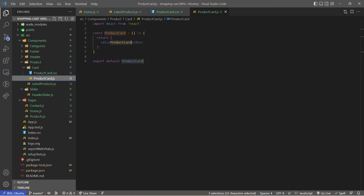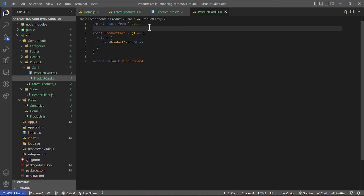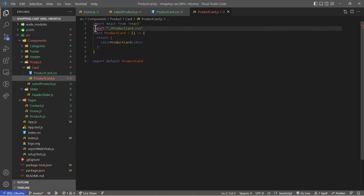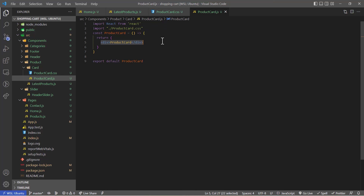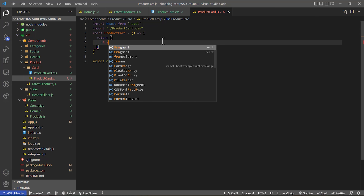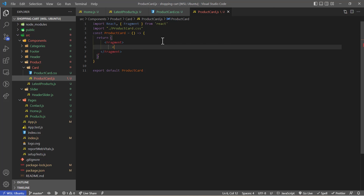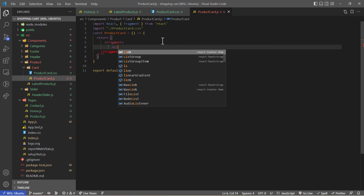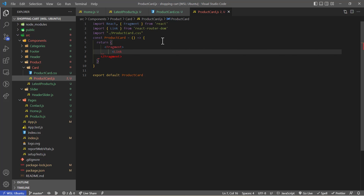Now let's import the card CSS into the file. In the return statement I'm going to remove the default and start a fragment from React. Inside the fragment, this card will behave as a link — so when you click on the card it will redirect you to the product details page. I'm going to use a Link component from React Router DOM.